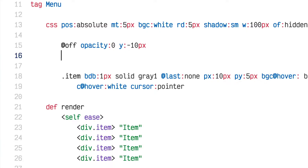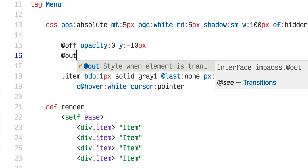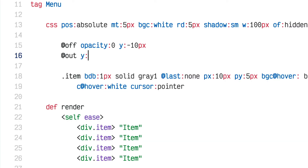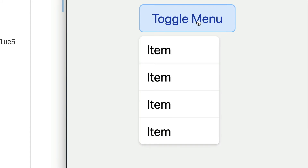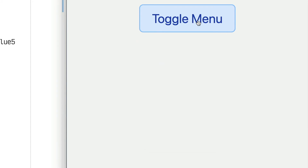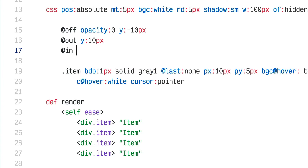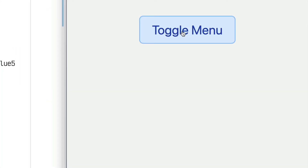I want it to slide down when it leaves the DOM rather than back up. In addition to @off I'll add @out — the outgoing state — so as it leaves the DOM it moves down 10 pixels, and when it comes in it starts up 10 pixels. At @in you can set additional properties that only apply when it comes in.